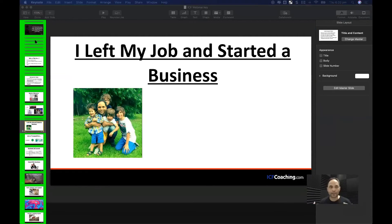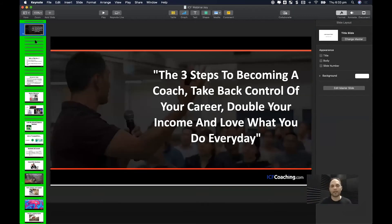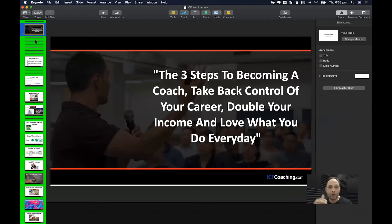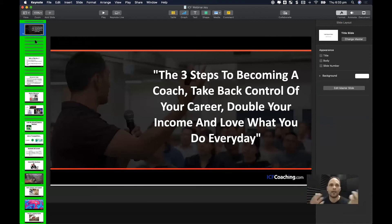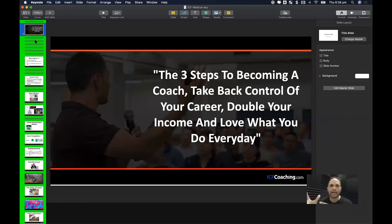I wrote the webinar, I presented the webinar, I marketed the webinar. My client was too busy closing deals on the phone to do anything else. I got frustrated and said I'll do it for you, so I wrote the whole thing quickly, put the ad up, and presented it three times a week for three to four weeks.